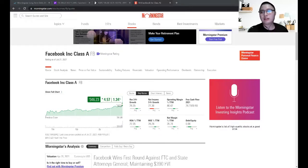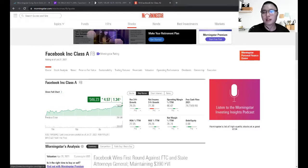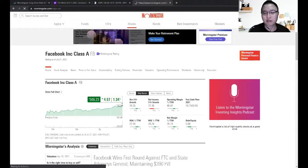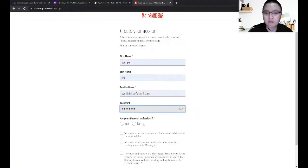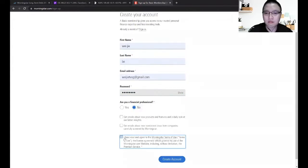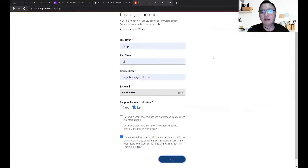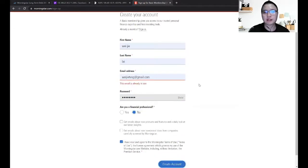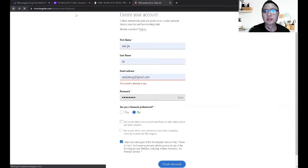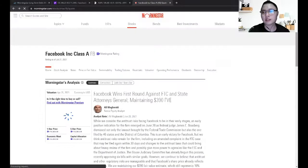So actually you can simply start a Morningstar account which is free. After you have started the account, you can simply just log into the account.